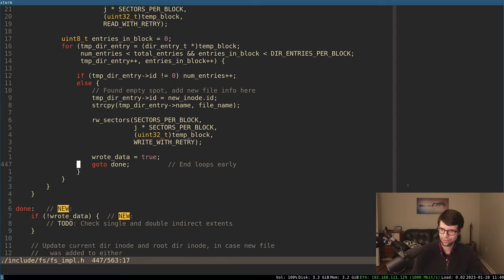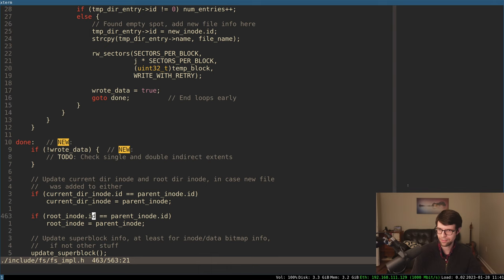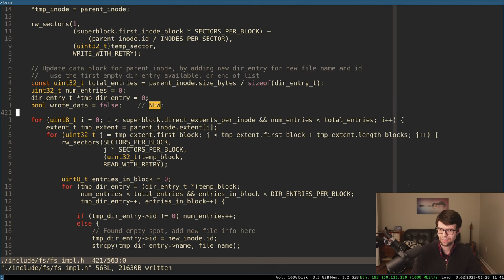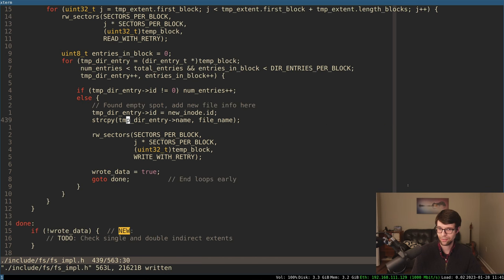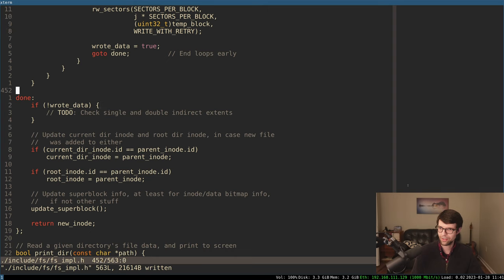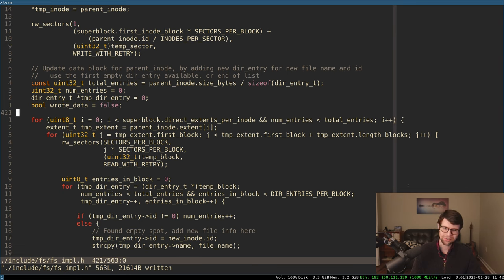I added a done label. You can use gotos — it's okay in some situations, more commonly for error handling. I'm not using setjmp/longjmp because I haven't used them enough to be confident. So I'm doing a goto. If we found the data and wrote it, we go on. If we search through all four direct extents and didn't find a spot, we have to look through the indirect ones — I'll do that eventually, still putting that off. This will probably be refactored or abstracted somehow later.